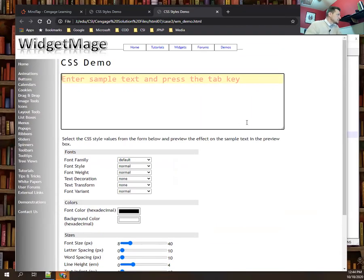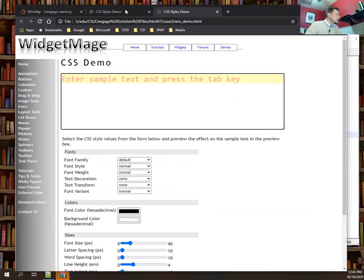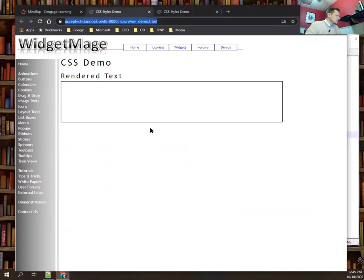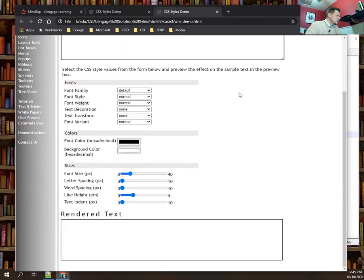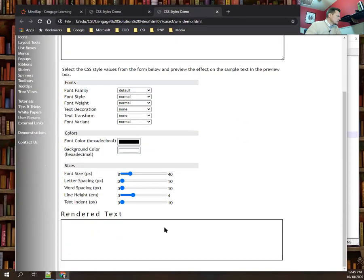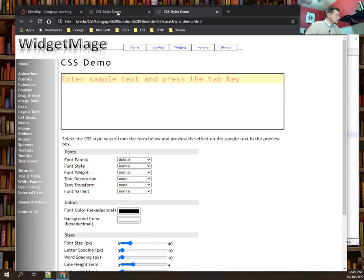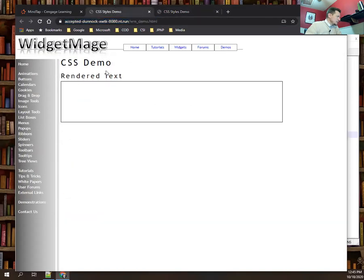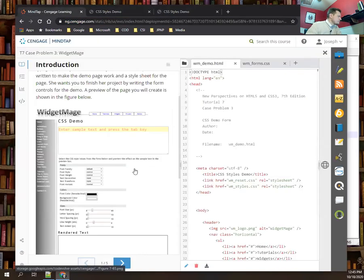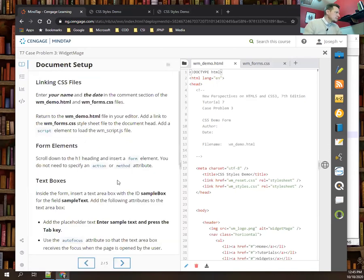This is what our finished product is supposed to look like, and this is what it currently looks like. Everything in this middle section is what we're going to have to do — the rendered text box will get pushed down and we'll have to put everything right in here.